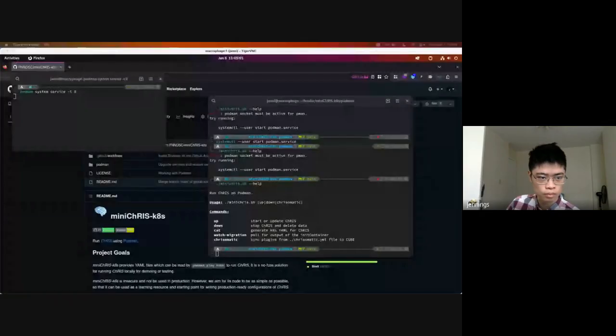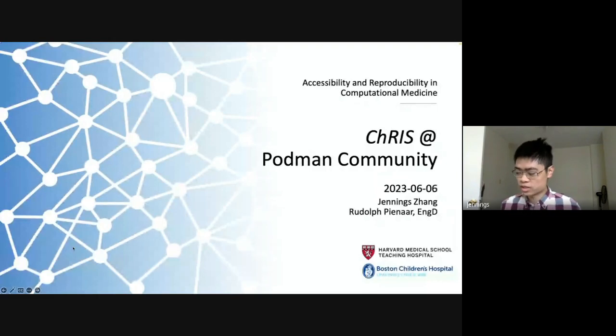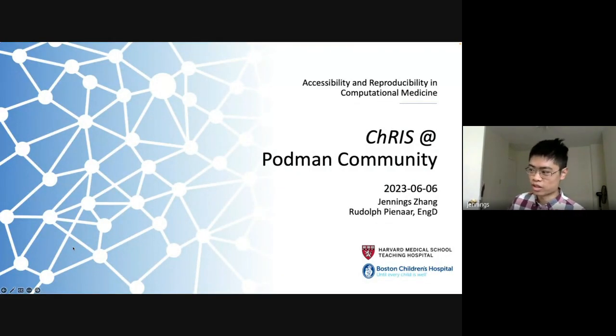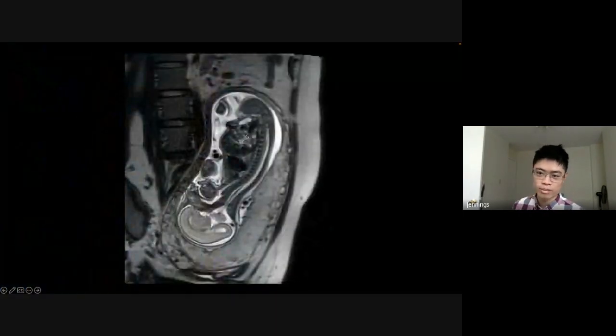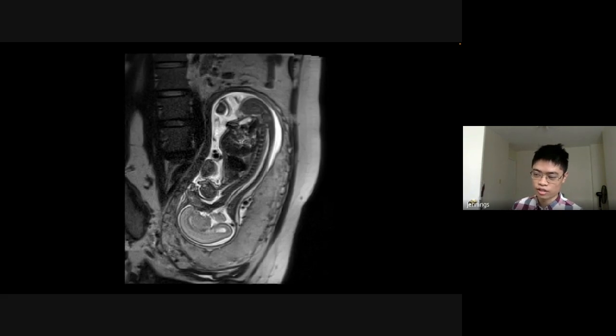My name is Jennings and I'm supervised by my PI Rudolph Pinar. Together we're working on the CHRIS project at Boston Children's Hospital. Our lab does a lot of research on fetal imaging and newborn imaging, where we use MRI to study very young patients. What you see on screen is an example of what a fetus MRI looks like while it's still in the pregnant mother's uterus.